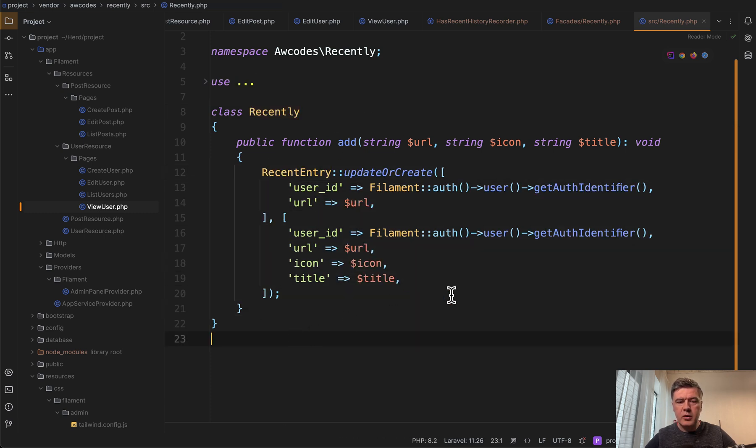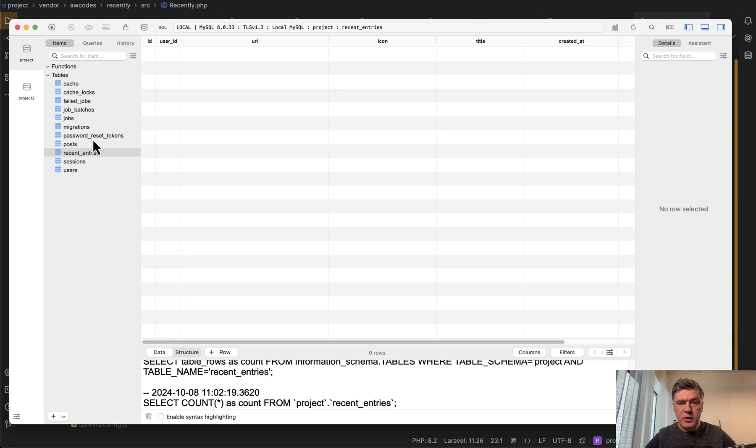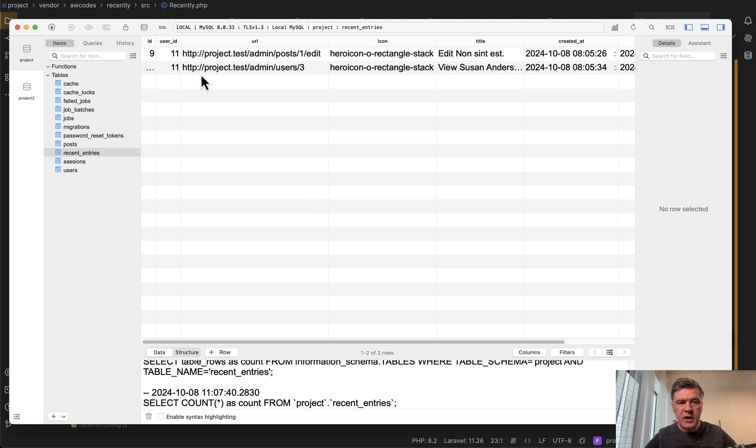So now in my database, I have a table called recent entries. And if I refresh that, I have two entries for the URLs that I had visited.